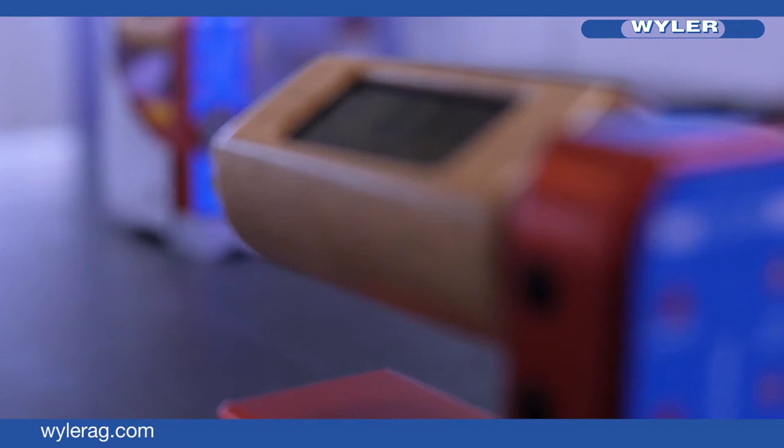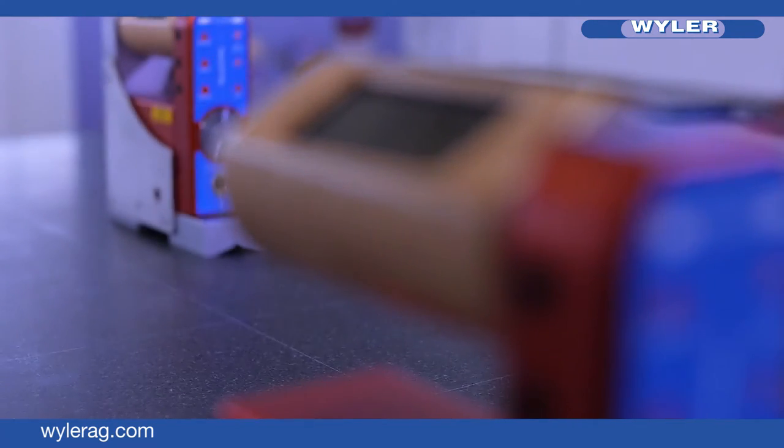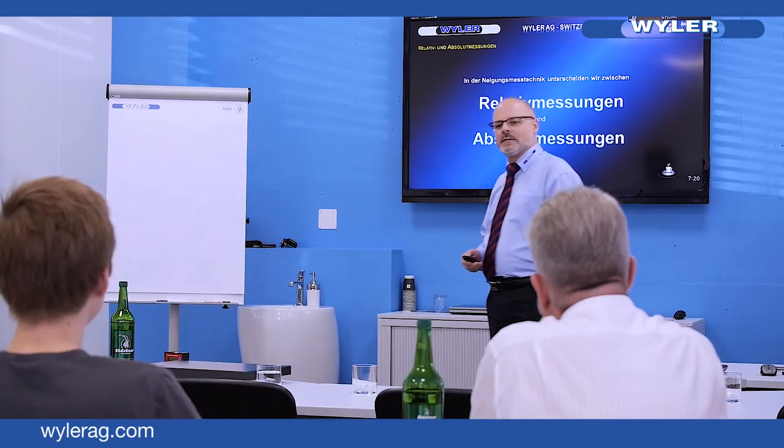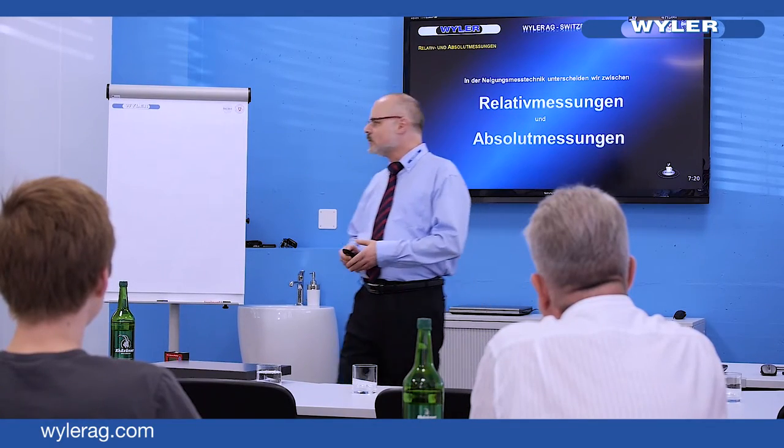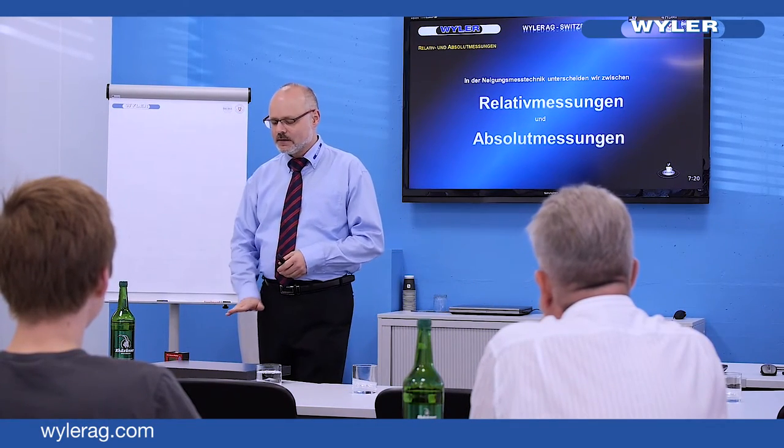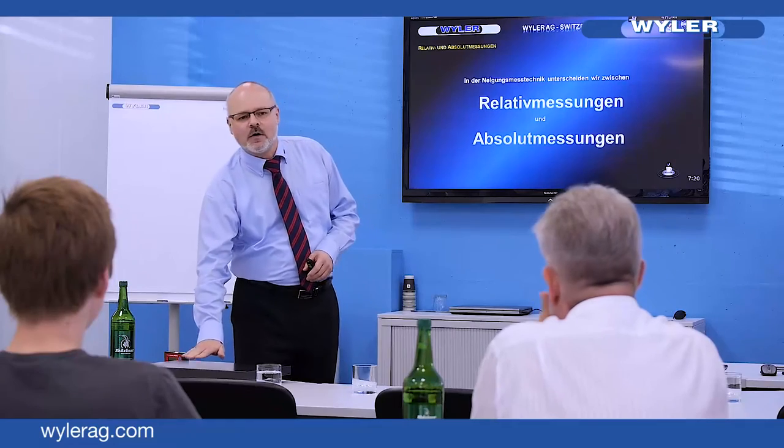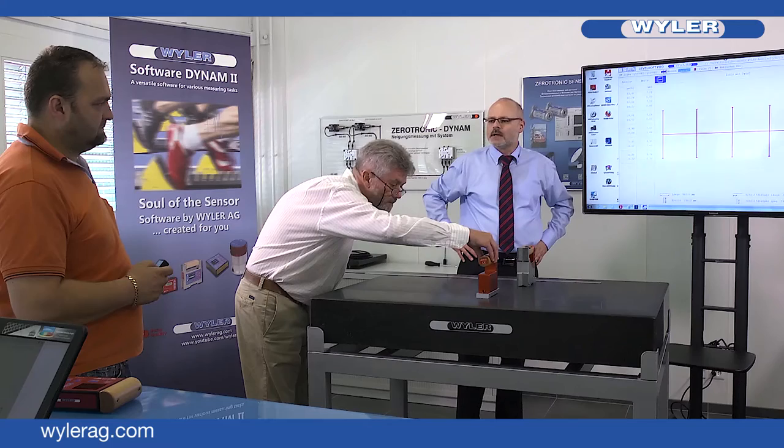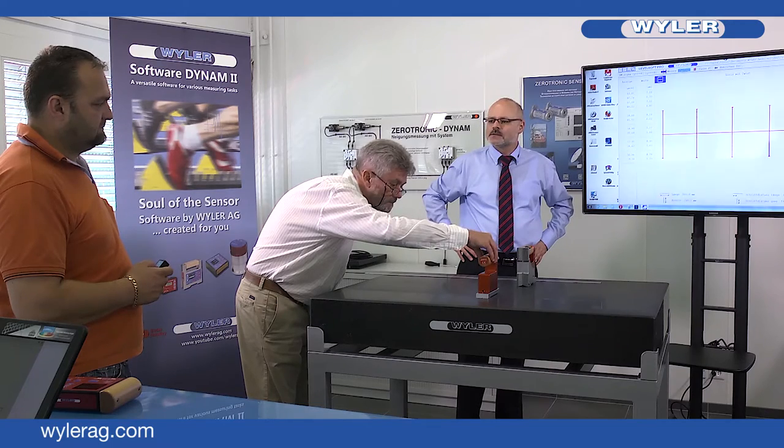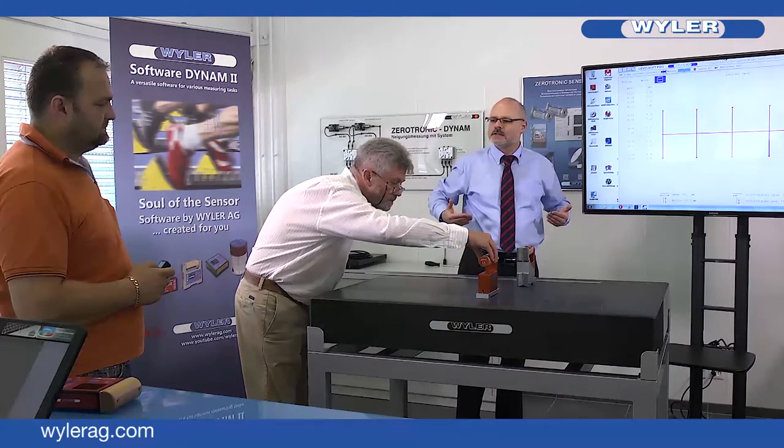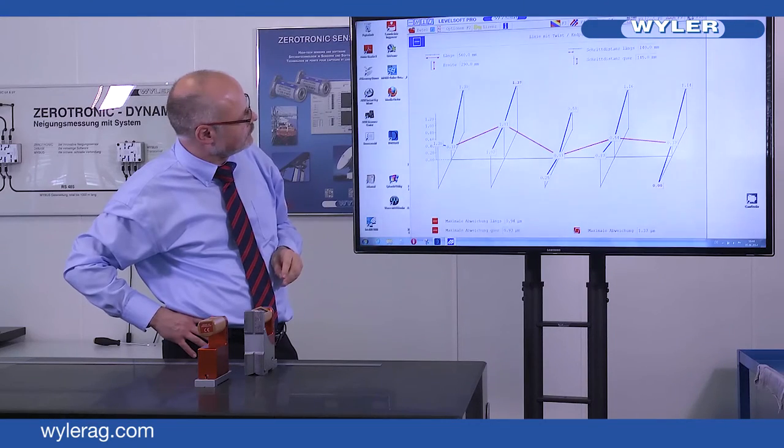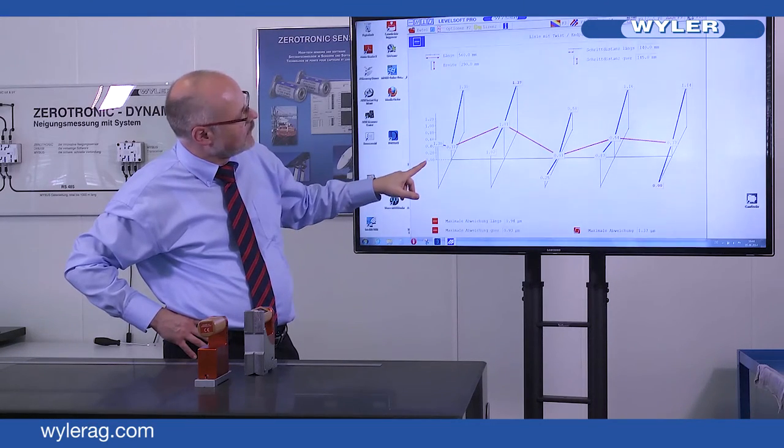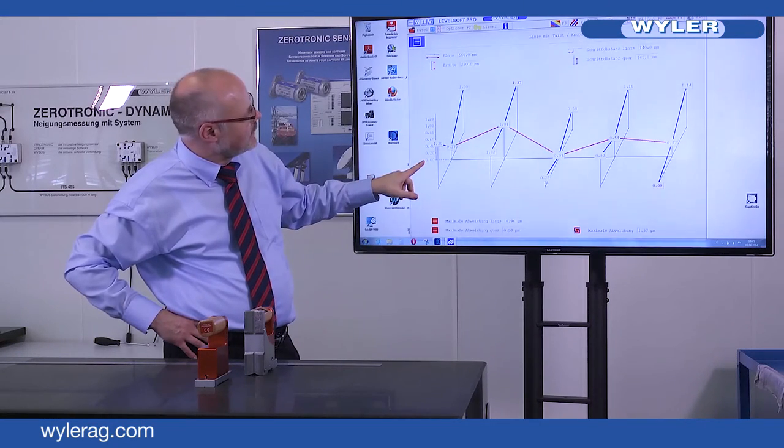We offer regular seminars and trainings on the subject of inclination measuring instruments. Please contact Weiler AG or one of our worldwide partners. Details can be found on our homepage.